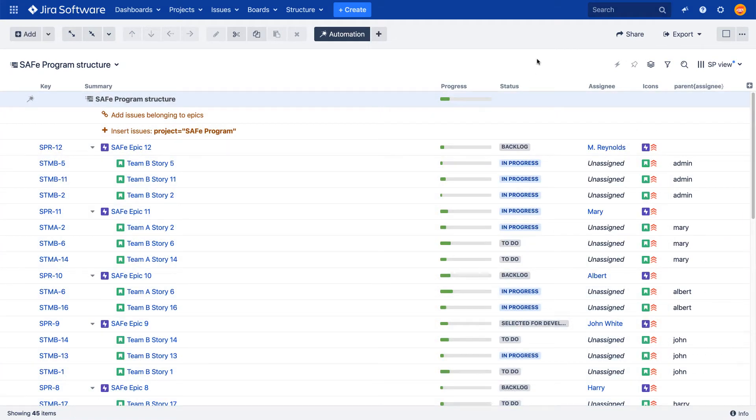Notice, they match the epic's assignee. Next, I'm going to add an effector to write those values to the assignee field of each story.